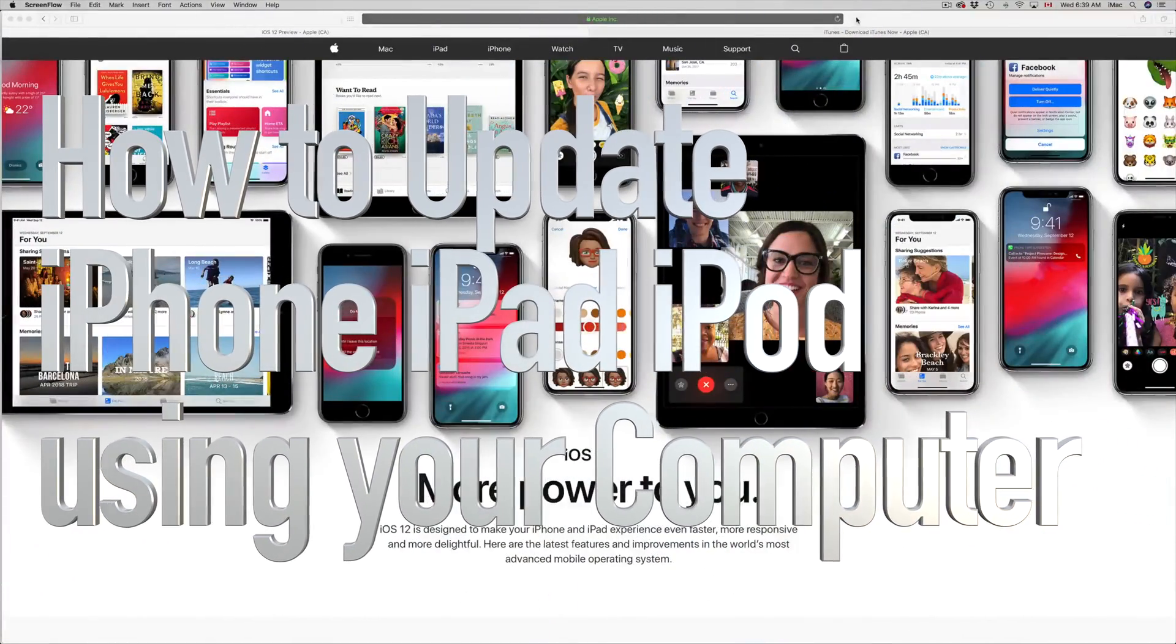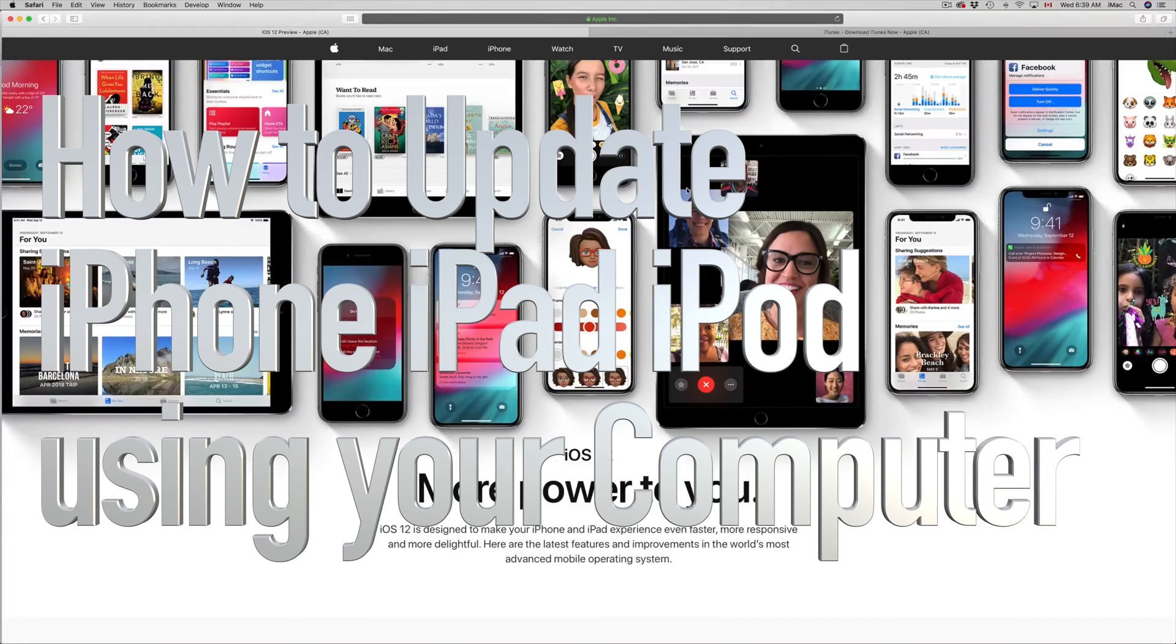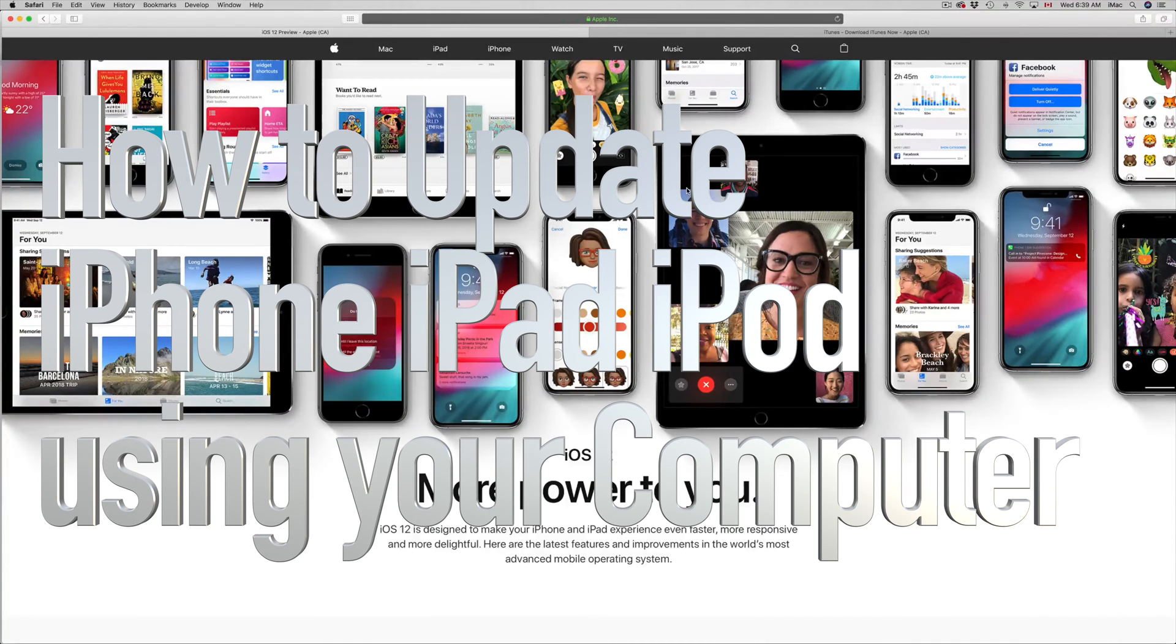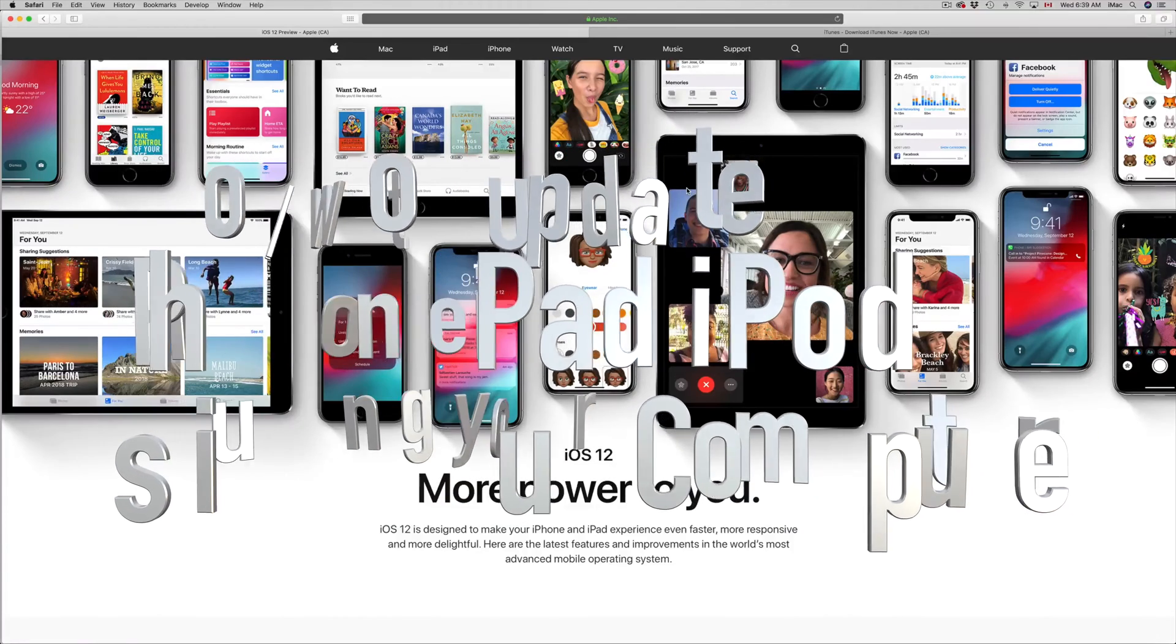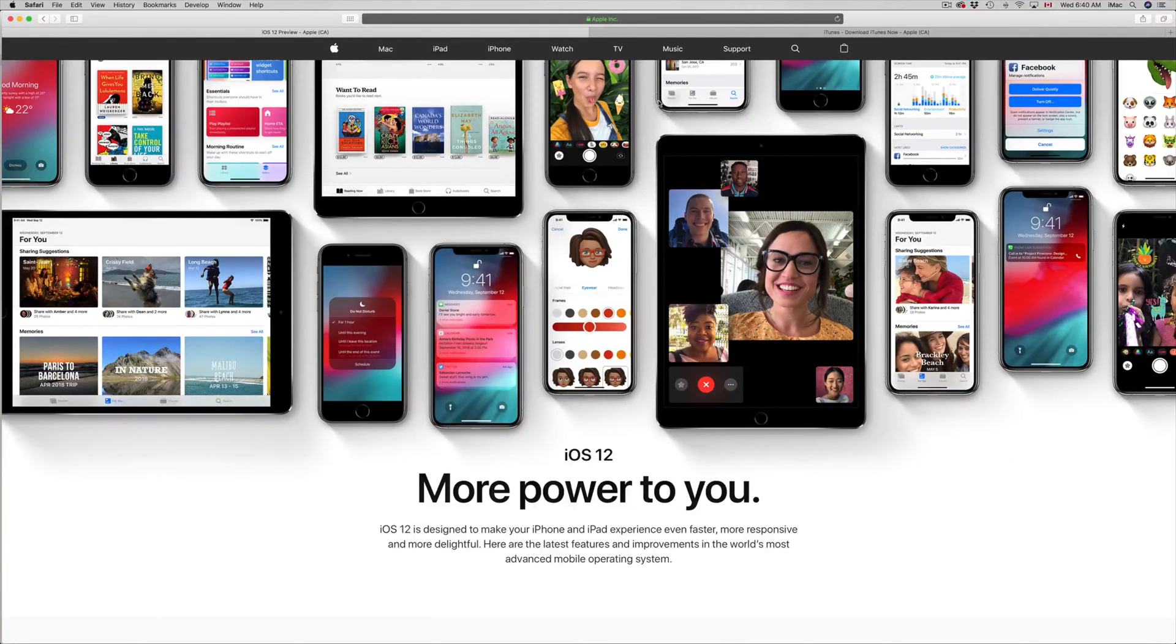Hey guys, on today's video I'm going to teach you how to update your iPhone, iPad or iPod Touch to the latest iOS 12 using iTunes. So we're going to do our iPad today, however these are the same steps no matter what you have.